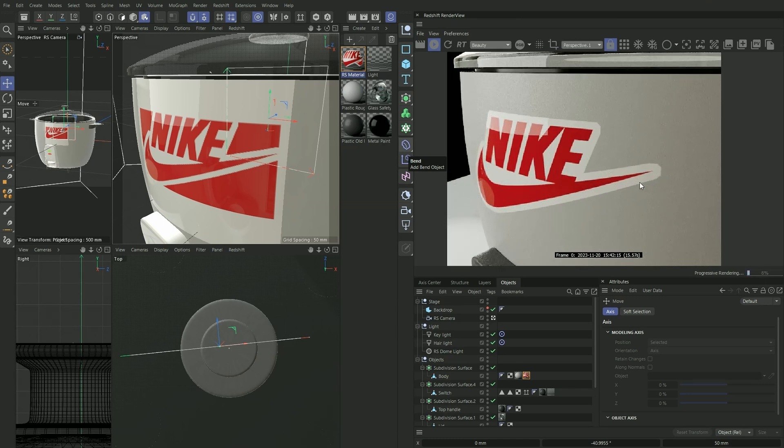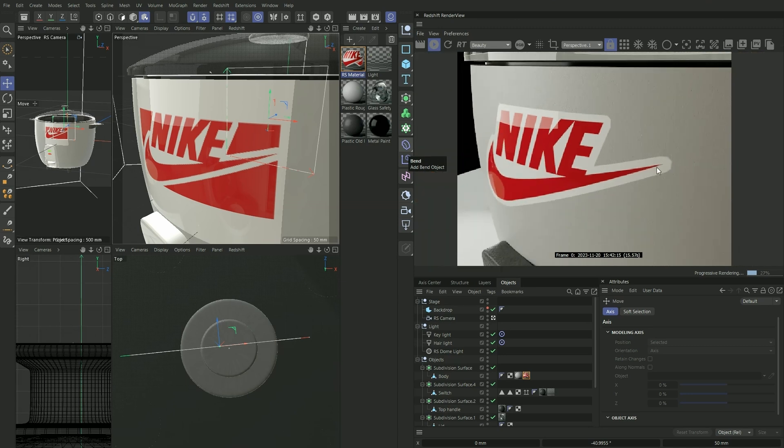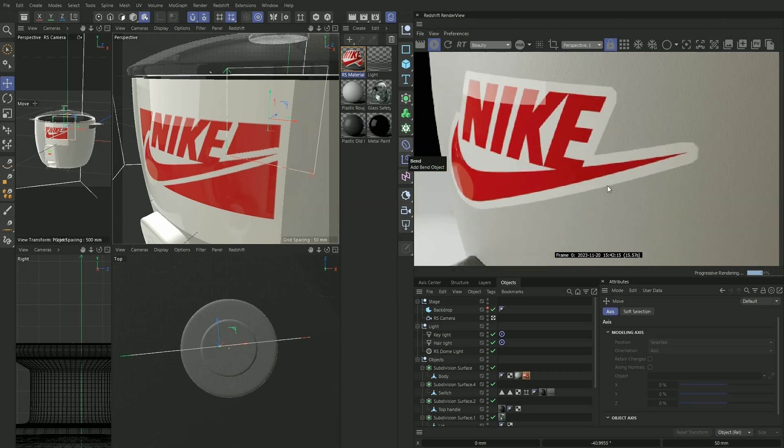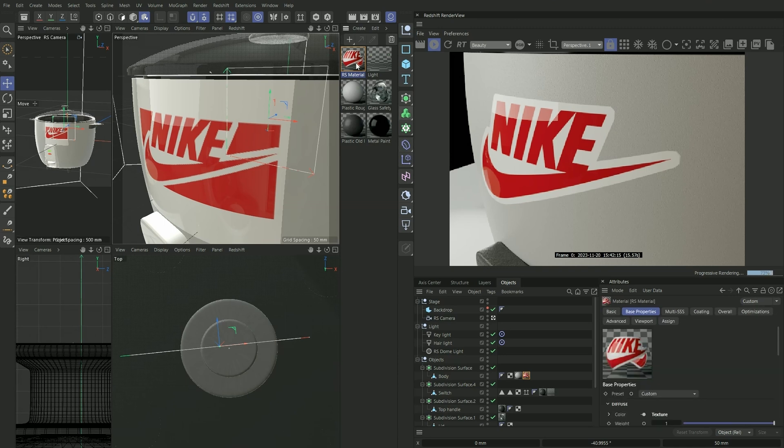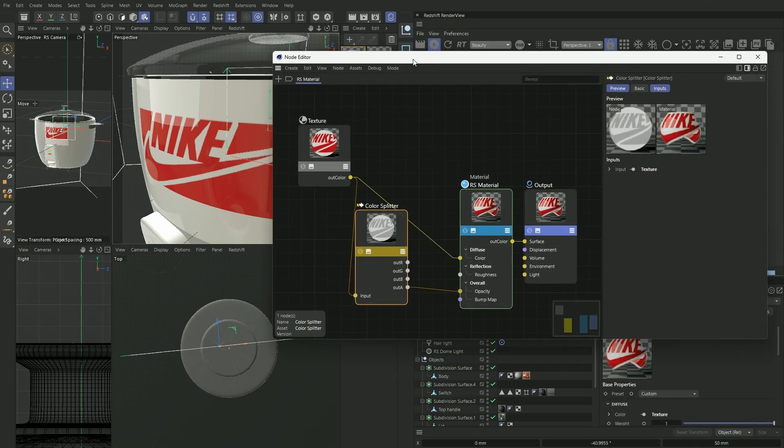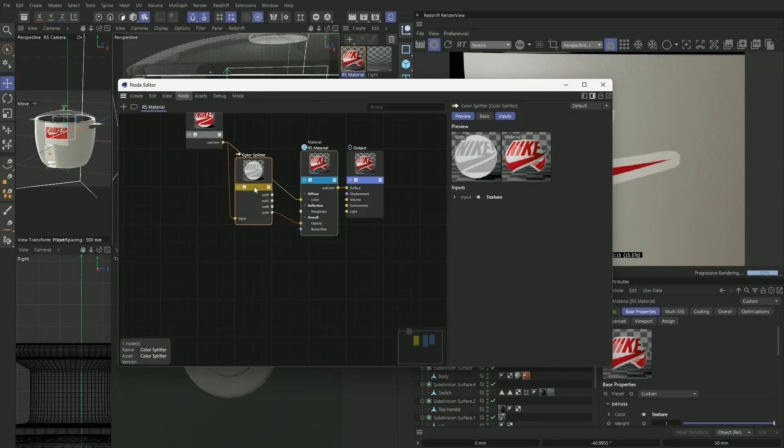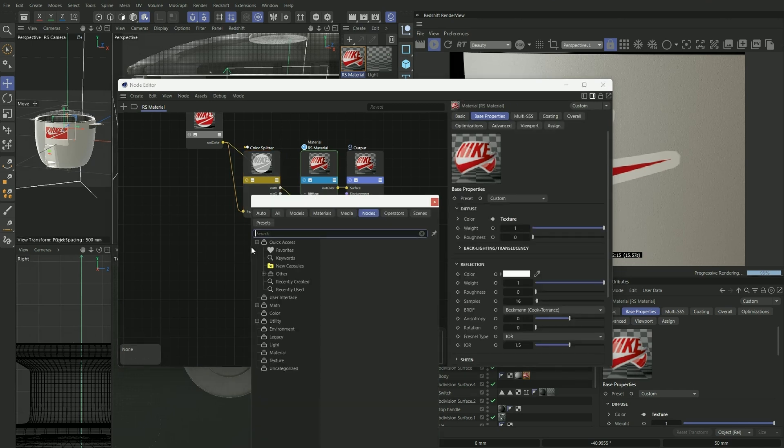To our sticker here, you'll see that it doesn't really have any depth. It's just kind of lying flat onto our surface. So we want to actually create a bit of thickness on our sticker to create a sense of realism. Going back onto our texture here, we want to press C again to bring up a bump map.